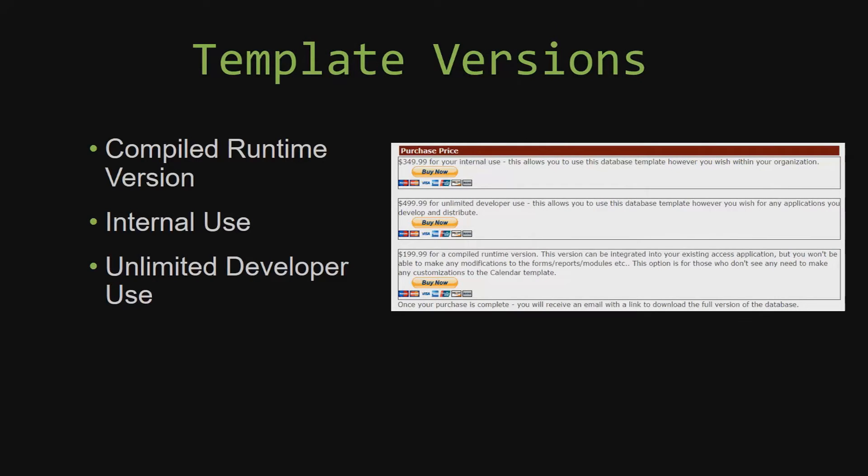With most of our templates that we offer, there are three different versions that you can purchase: a compiled runtime version, one for internal use, and one for unlimited developer use.